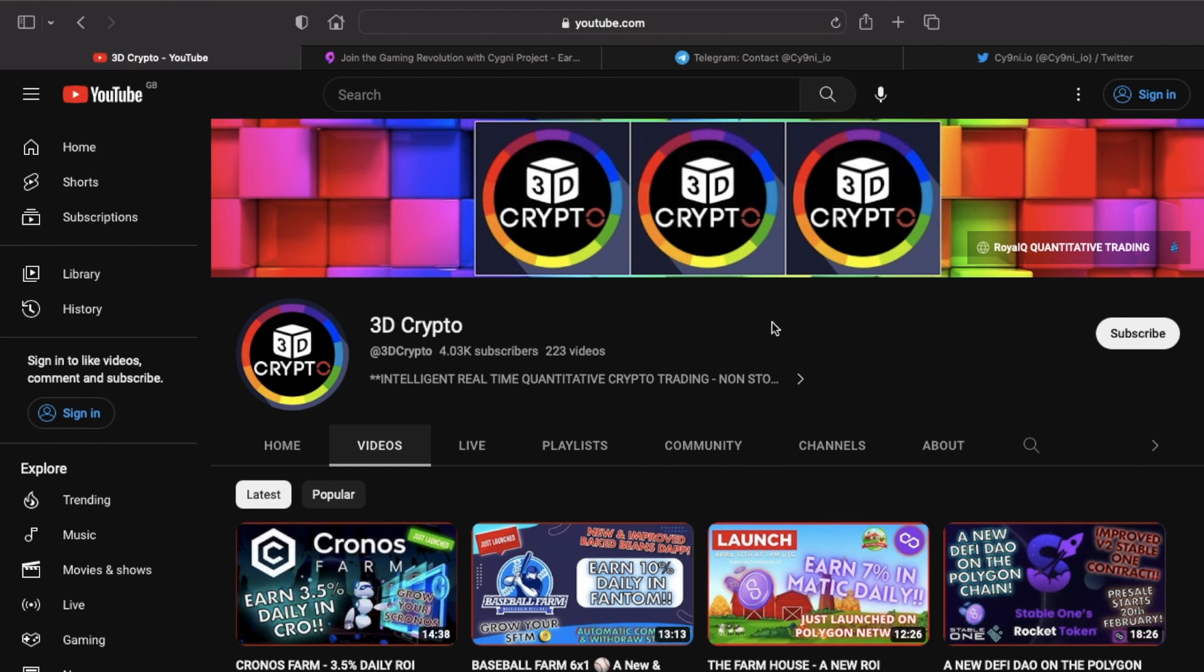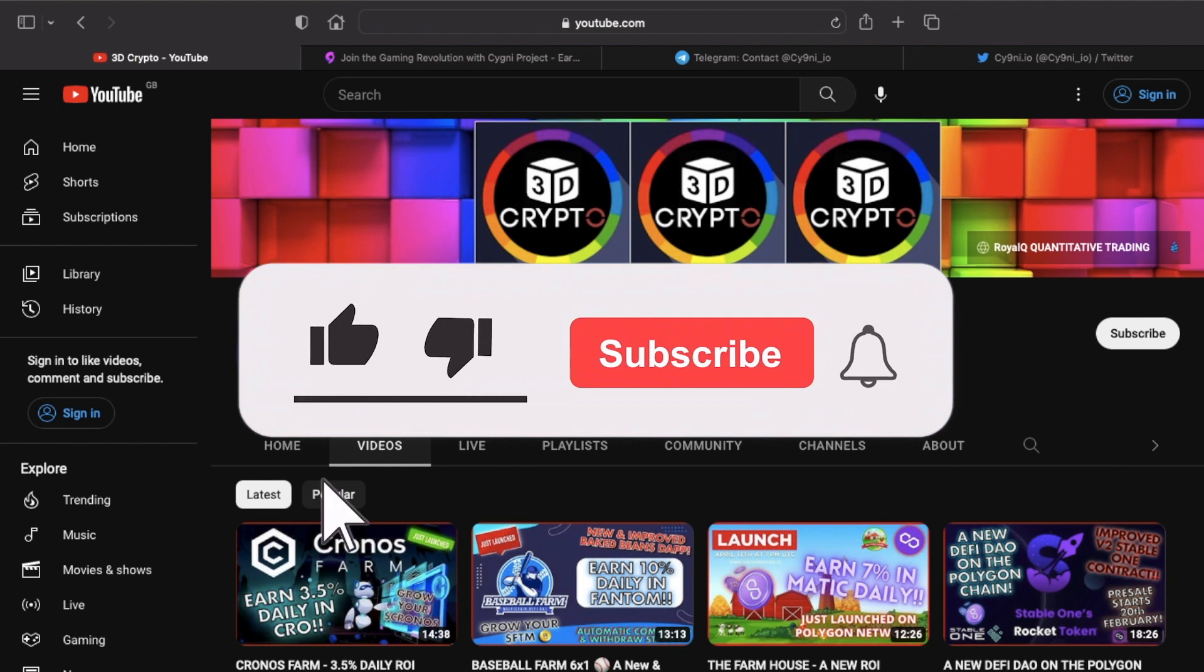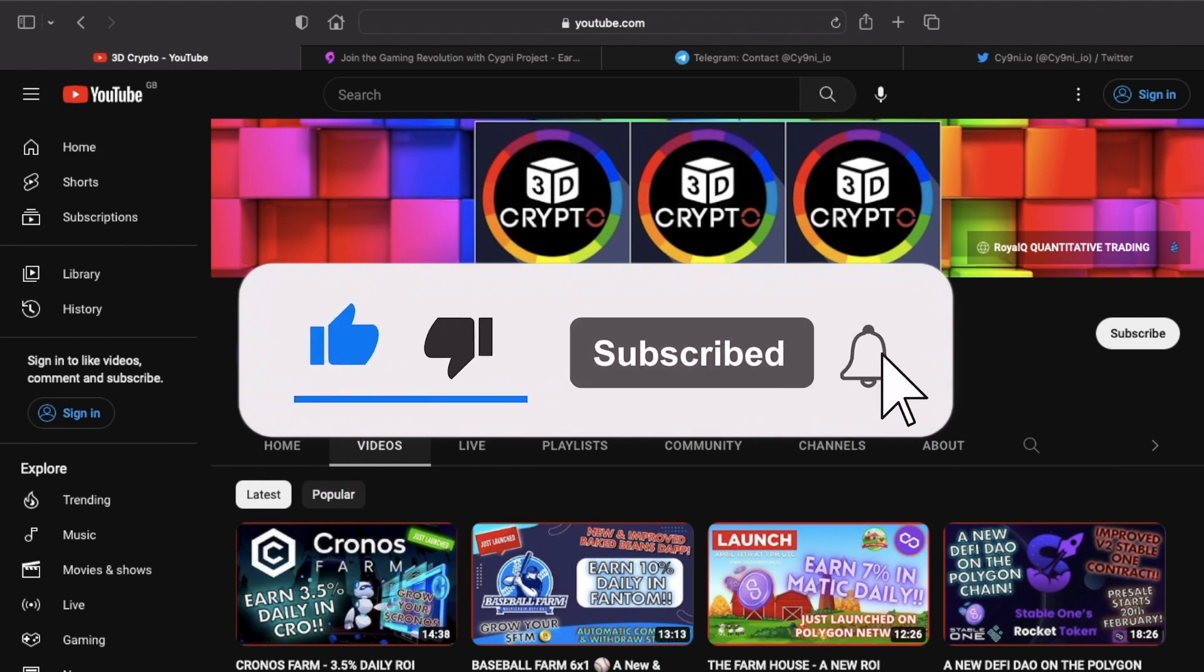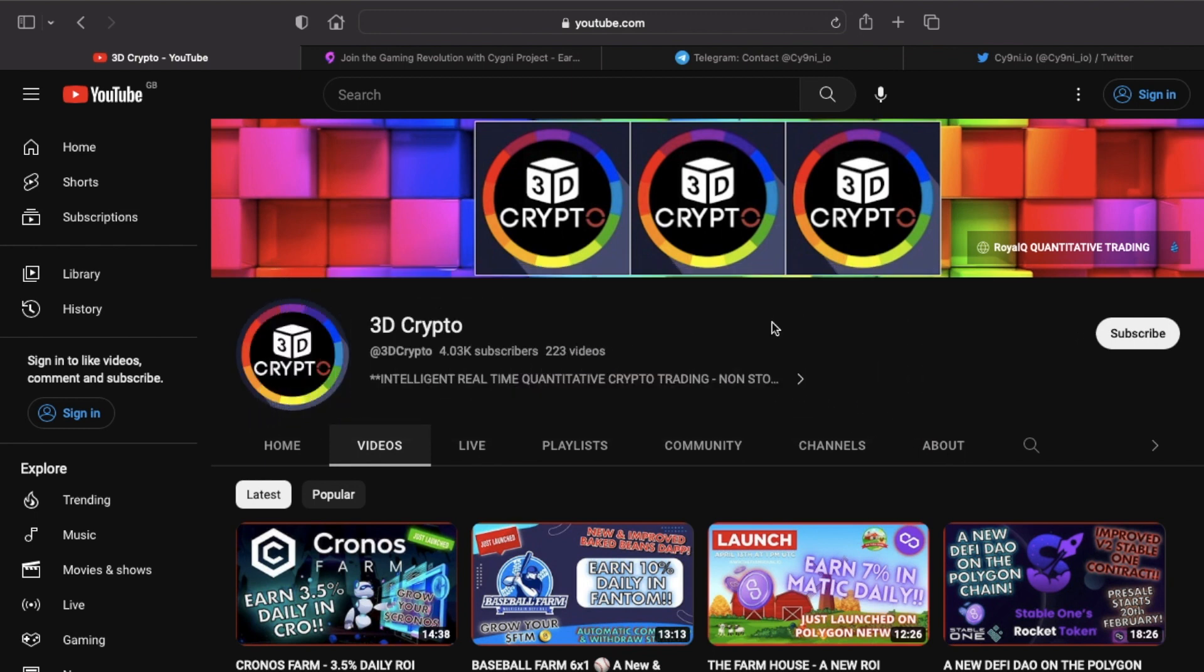Hey guys, 3D Crypto here. Hope everyone's doing well. In my last video I spoke about a new project on the Binance Smart Chain blockchain called Signi, and today we're going to get into some more detail briefly about what the project is all about.